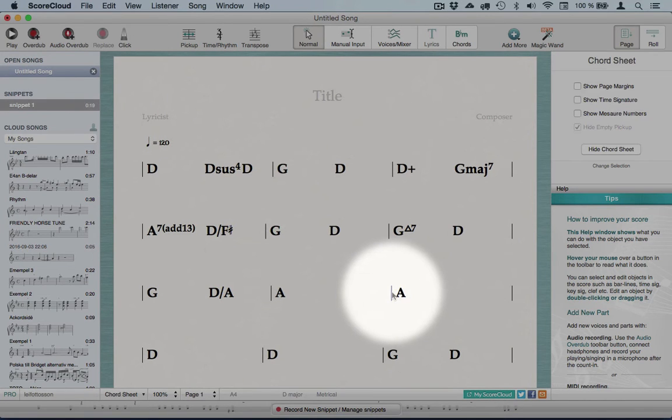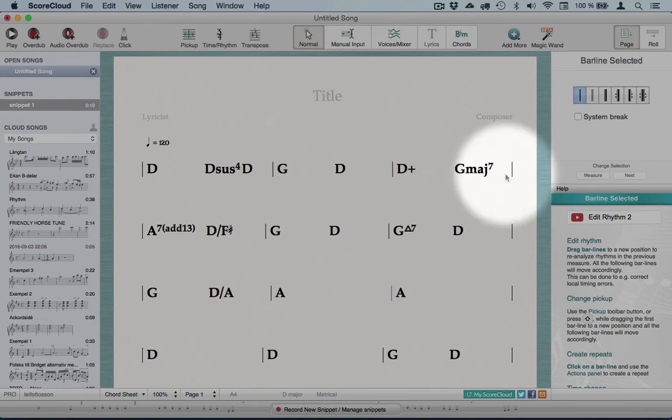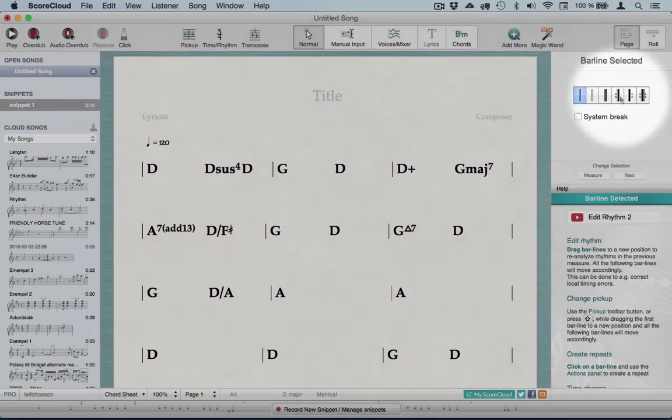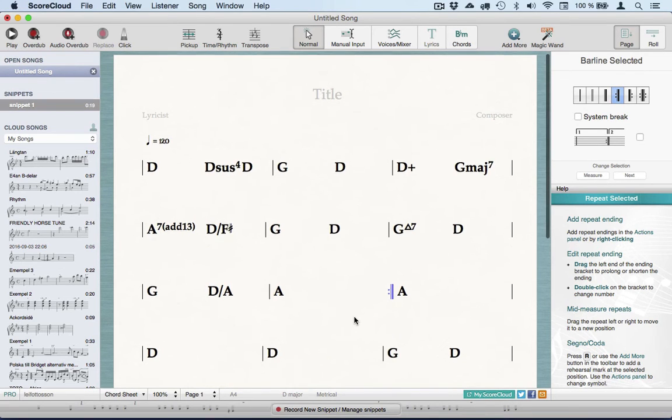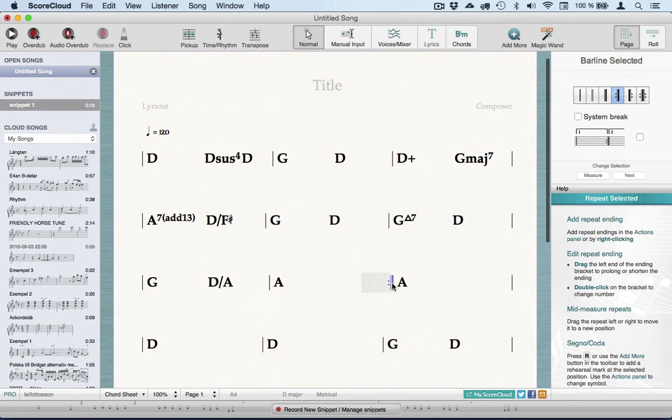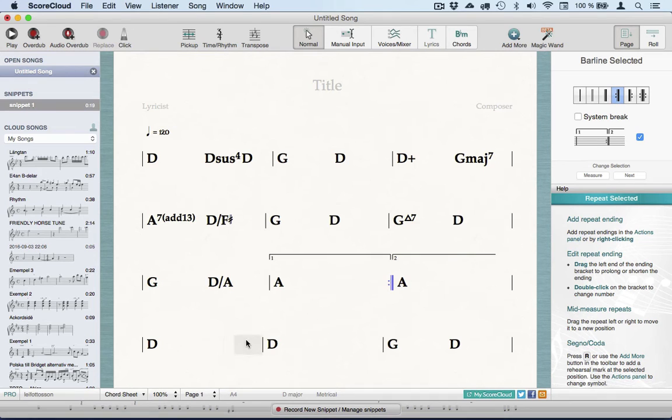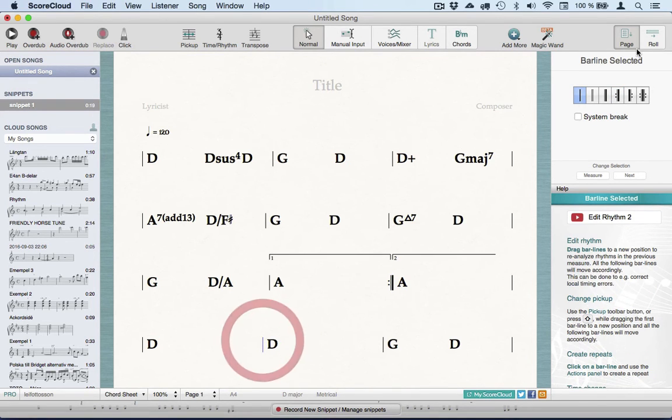For example, you can select a barline to add repeats in the Actions panel. When the repeat is there, then I can add a first and second ending. Also, I'll put in a double barline and a finish barline as well.